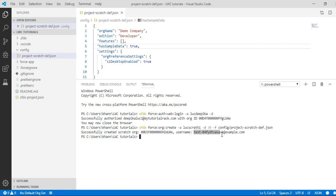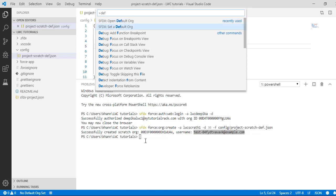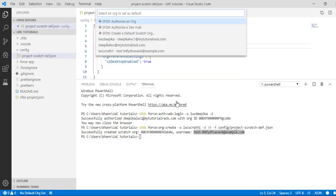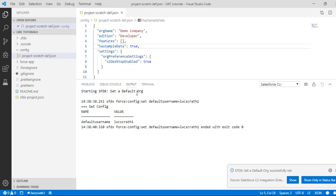Now we need to set up this org as a default org. I'm going to use the command palette — I don't remember the exact command — and go ahead and set a default org using 'SFDX: Set a Default Org'. It is asking which org to set as default, so I'll select the scratch org 'lwc scratch one' and it is going to set up this org as the default scratch org.